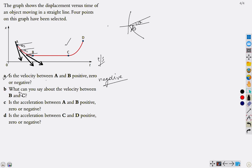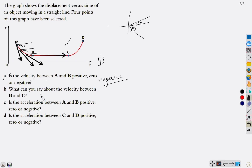What is the velocity between b and c? In this region, the slope is constant and equal to zero. Therefore the velocity between b and c is zero.